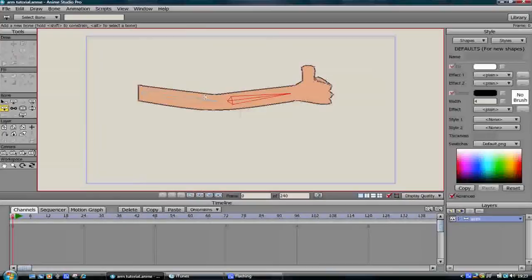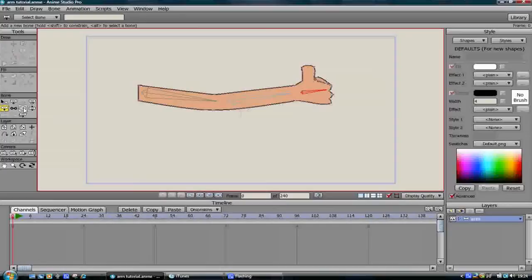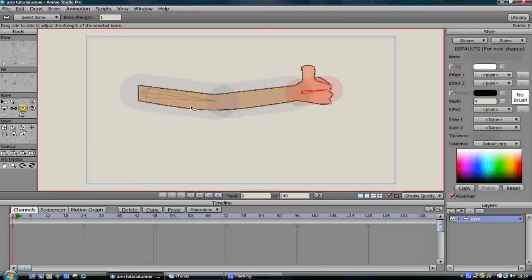Once we've done that we need to give each bone a strength. This process allows the software to know which bone controls what part and how much of the image. The bone strength icon is represented by a bone with an oval shape around it. Once you click on this icon you'll notice that your bones now have big coloured oval shapes around them. This shape represents the strength of each bone.